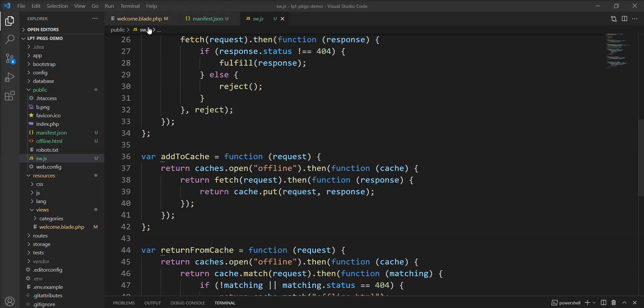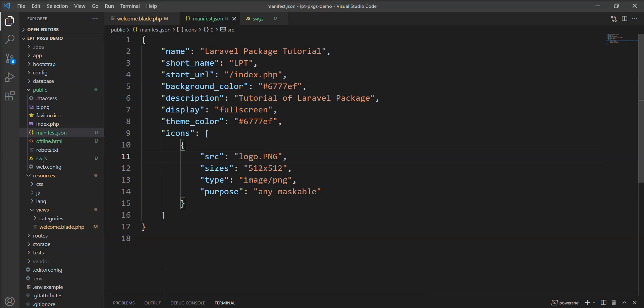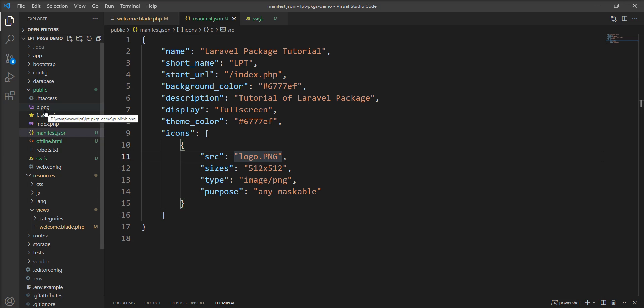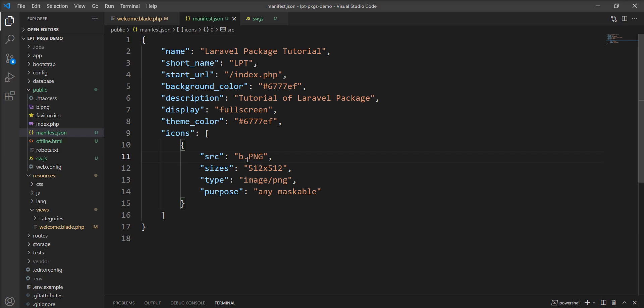Now one thing you need to remember, I specified logo.png in this manifest file. In my public directory I have one file b.png so I am going to use that file as a logo but you need to specify your logo name here and URL.